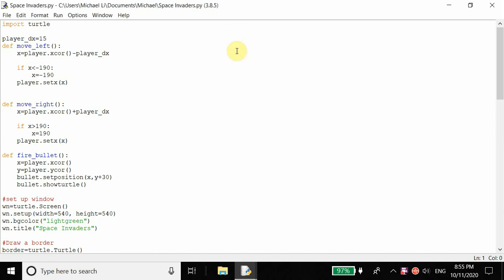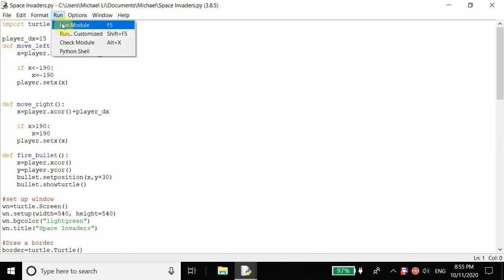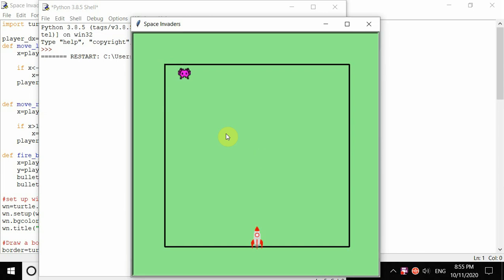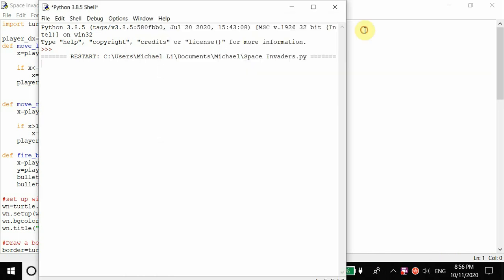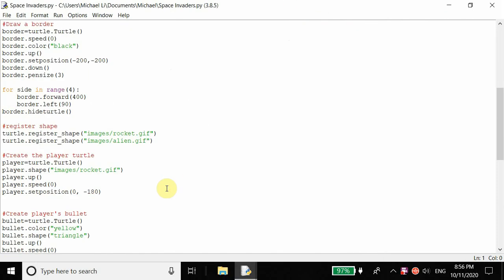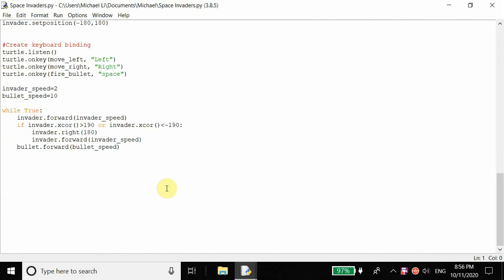In this part of the Space Invader game we're going to be checking for collision. When the bullet hits the enemy we're going to increase our scoreboard, create a scoreboard, and add sound effects. In the last part we enabled our ship to shoot a bullet and added boundaries and movement to our enemy. The first thing we want to do now is check if our bullet has hit our enemy.